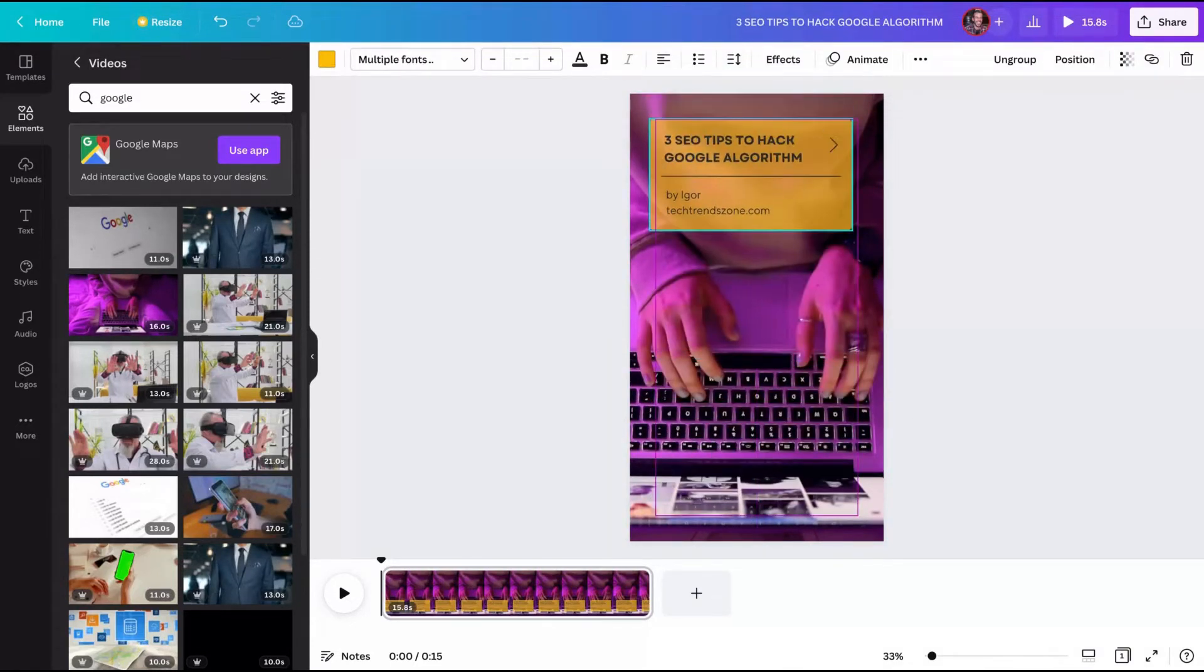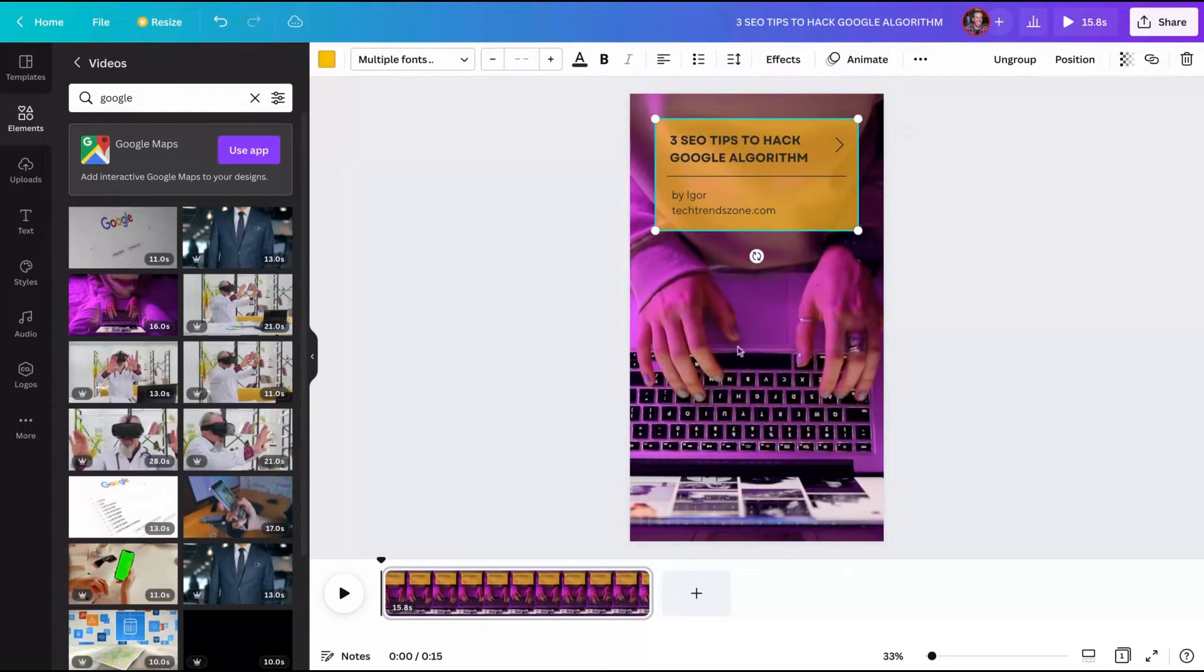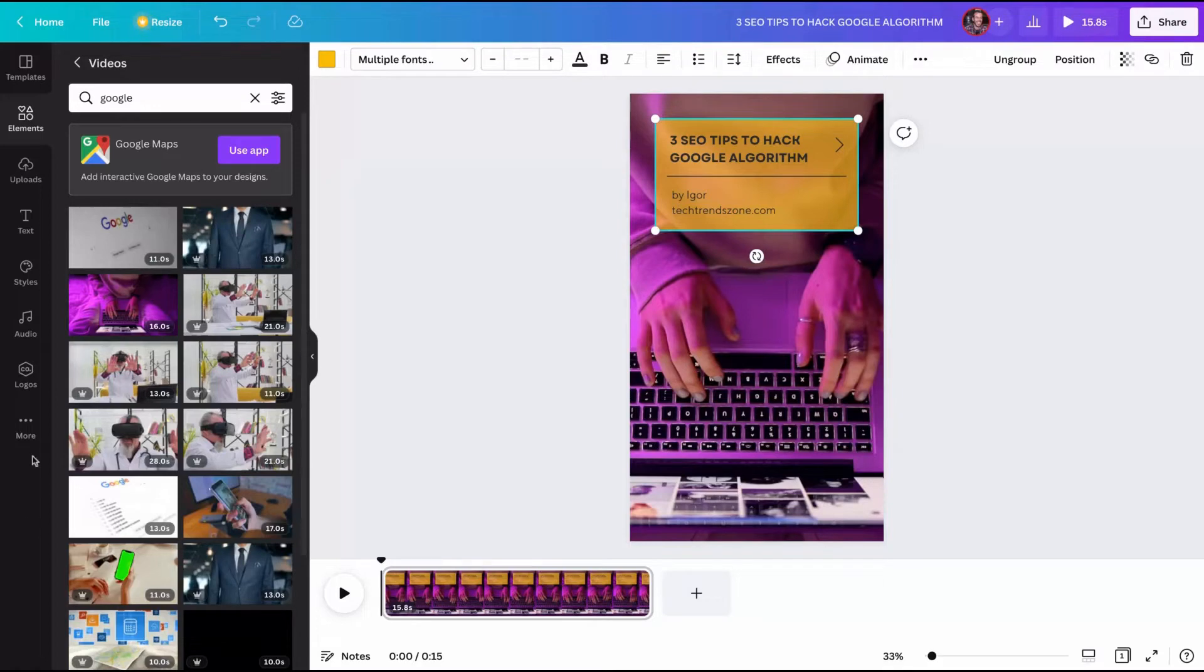So add that title like the video to combine with the video because the main element here is the computer, and I can also add my logo.